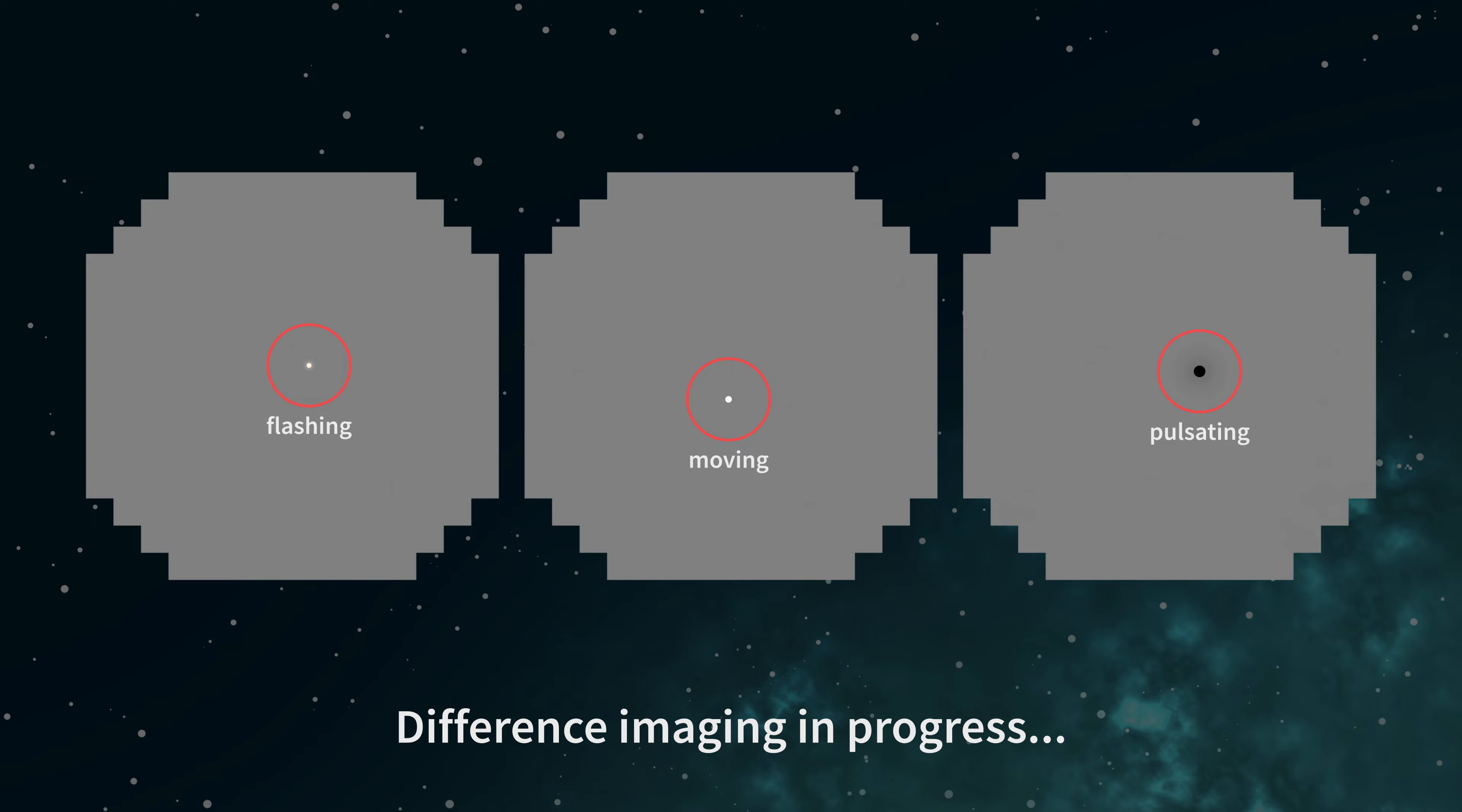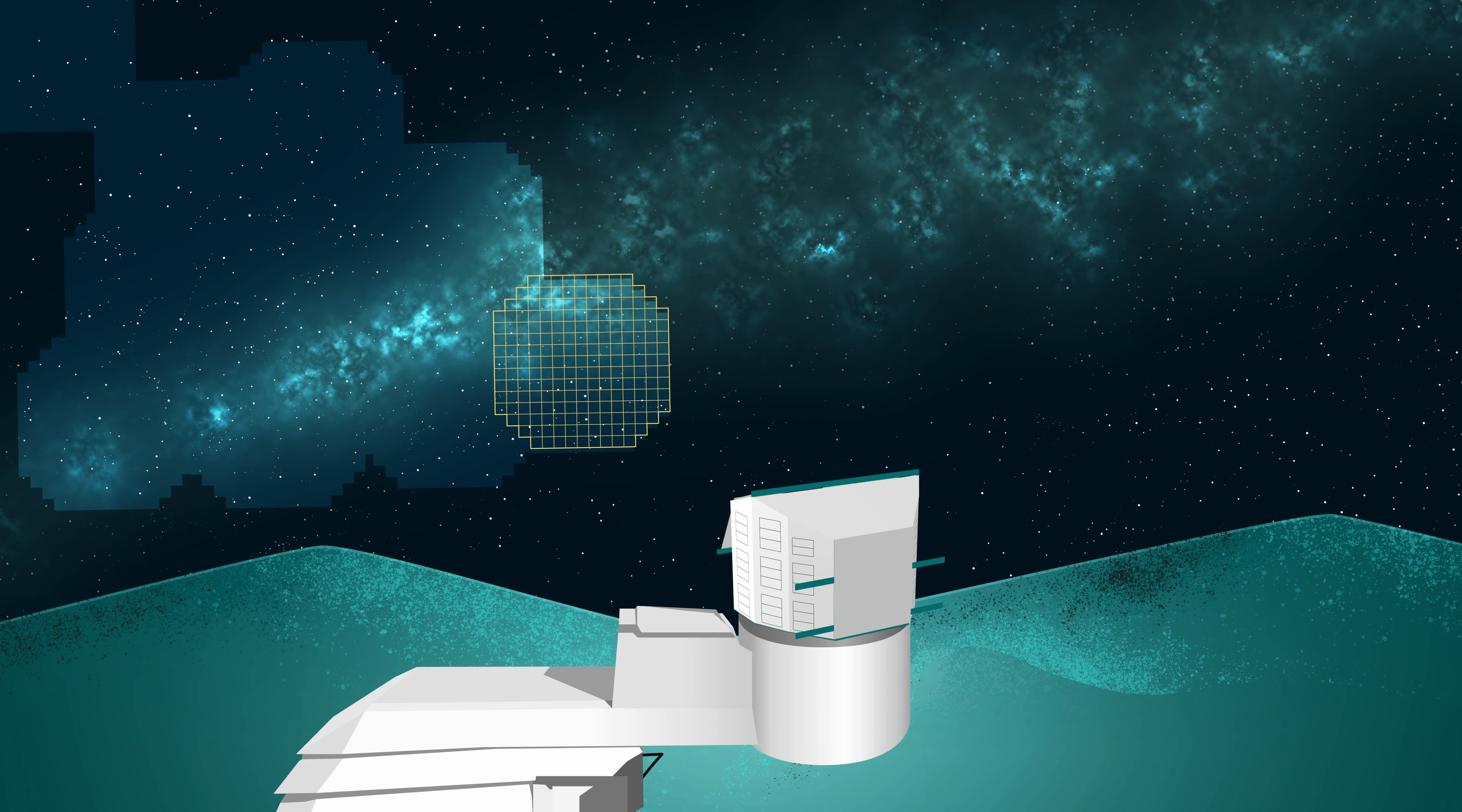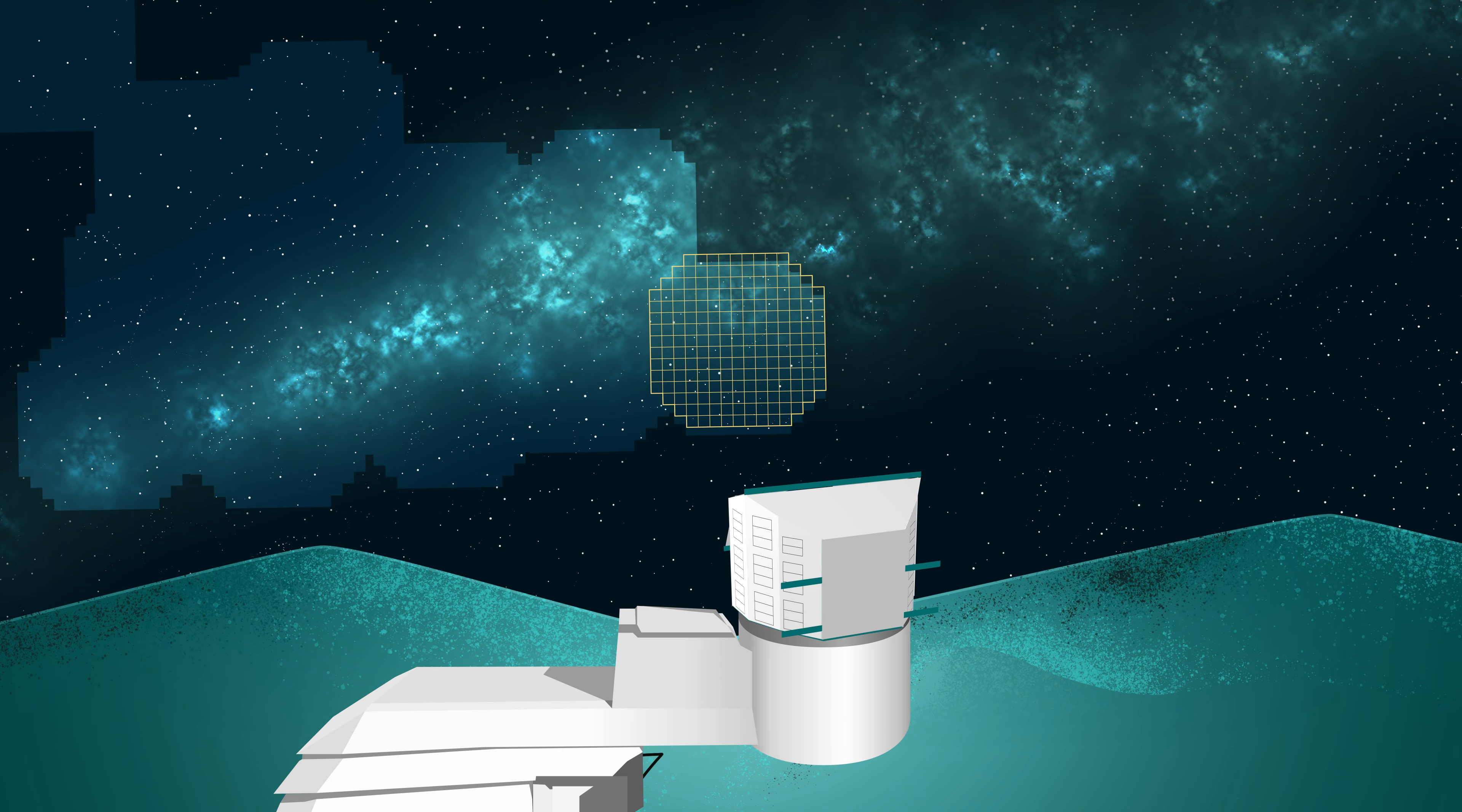Whether they're flashy like supernovae, on the move like asteroids, or pulsating like variable stars, Rubin will find about 10 million things that change every night in an epic feat of Spot the Difference.